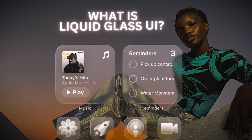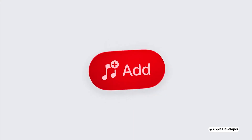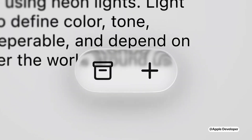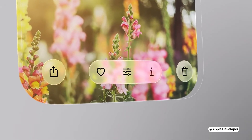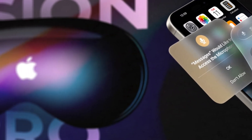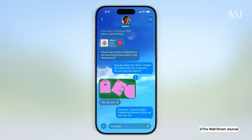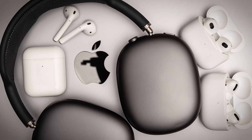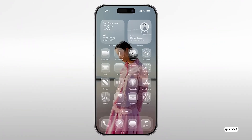So what is Liquid Glass UI? It's not just a new look — it's Apple's new design language for the iPhone. Every part of the interface now has a glass-like texture. Buttons ripple. Menus fade in like fog. And gestures feel like they're moving across a pane of liquid. It's inspired by spatial design, clearly influenced by Vision Pro, and it's meant to unify how Apple's devices feel — whether you're using a phone, a tablet, or a headset.